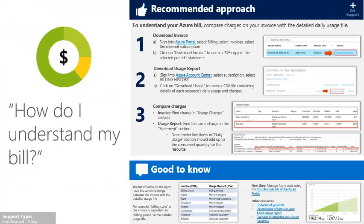To recap, to understand your Azure bill, you'll want to compare charges on your invoice with the detailed usage file. To start managing costs for different Azure resources, you can get started at the cost analysis blade in the subscription section of the Azure portal.